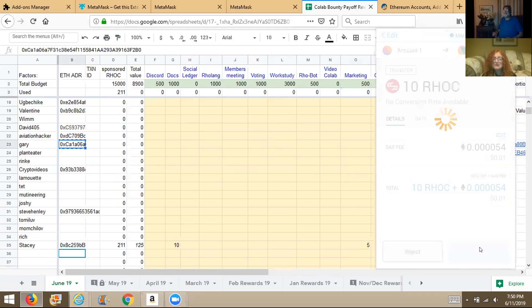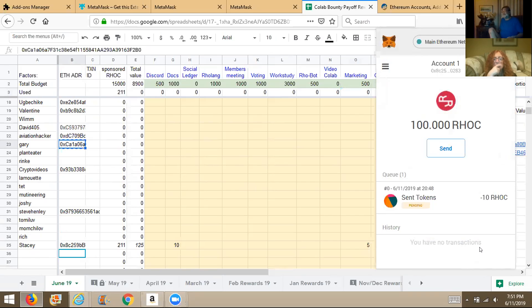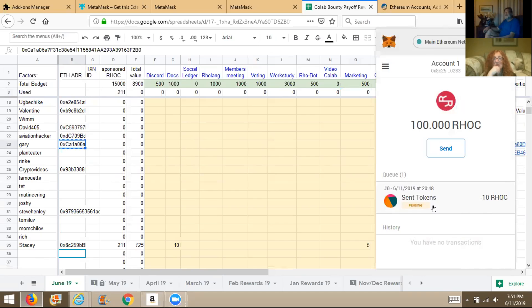We saved a lot on fees. Gary's getting 12 cents worth of RHOC. It still says 100 RHOC — it should show 90 at this point, but when it's pending it hasn't been accepted on the chain yet. Until it's confirmed you don't know that you've actually spent the 10 RHOC. If we'd spent the extra 12 cents in commission it would probably show now. It could take a long time to show the correct balance.